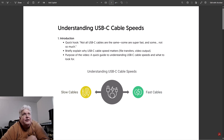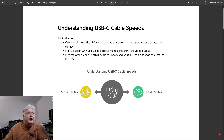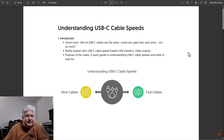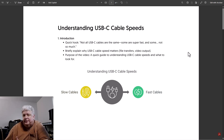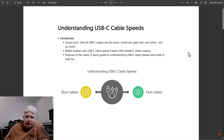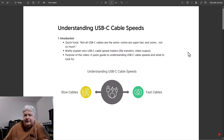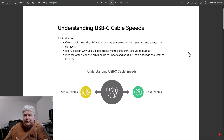Today I'm going to do a quick guide on understanding USB-C speeds and what to look for. Not all USB-C cables are the same speed. The speed matters because if you're transferring files or using the cable for video output, you'll want it to support the maximum speed of the device so you get the most out of it and don't have problems with slowing down or lagging out.